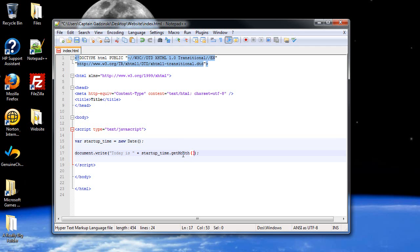Now, the month, what it does is, it'll give you a number from 0 to 11, depending on what month of the year it is. So what you'll want to do is actually add 1, because for an example, if it's December, you don't want the number 11 to pop up, because people think you mean November. So I'm going to have a plus 1 there.